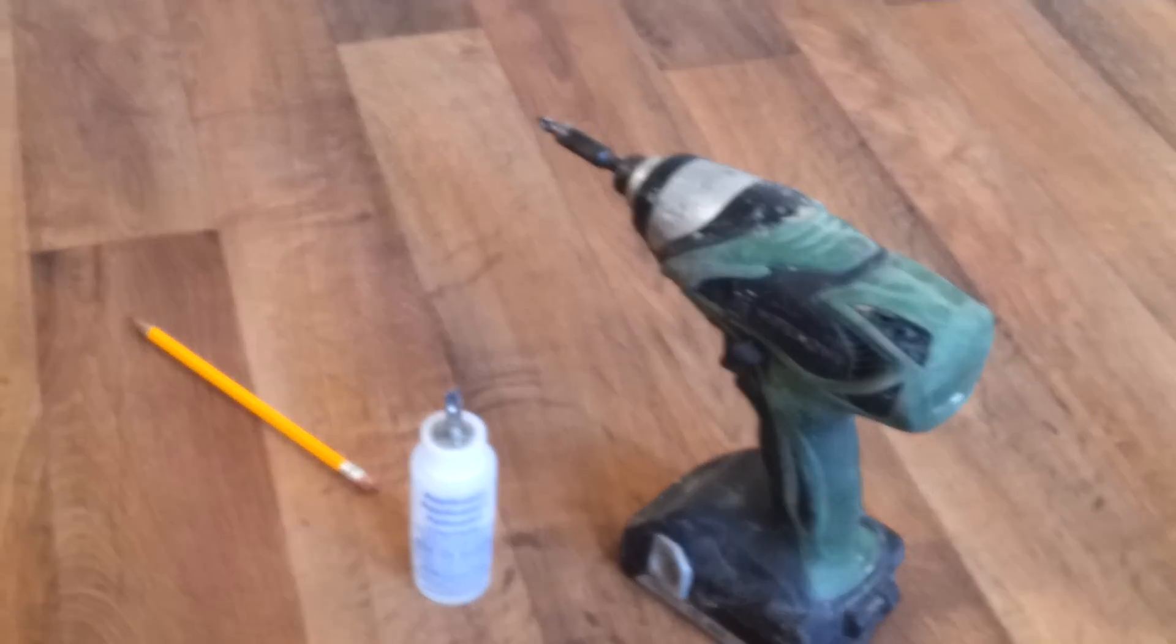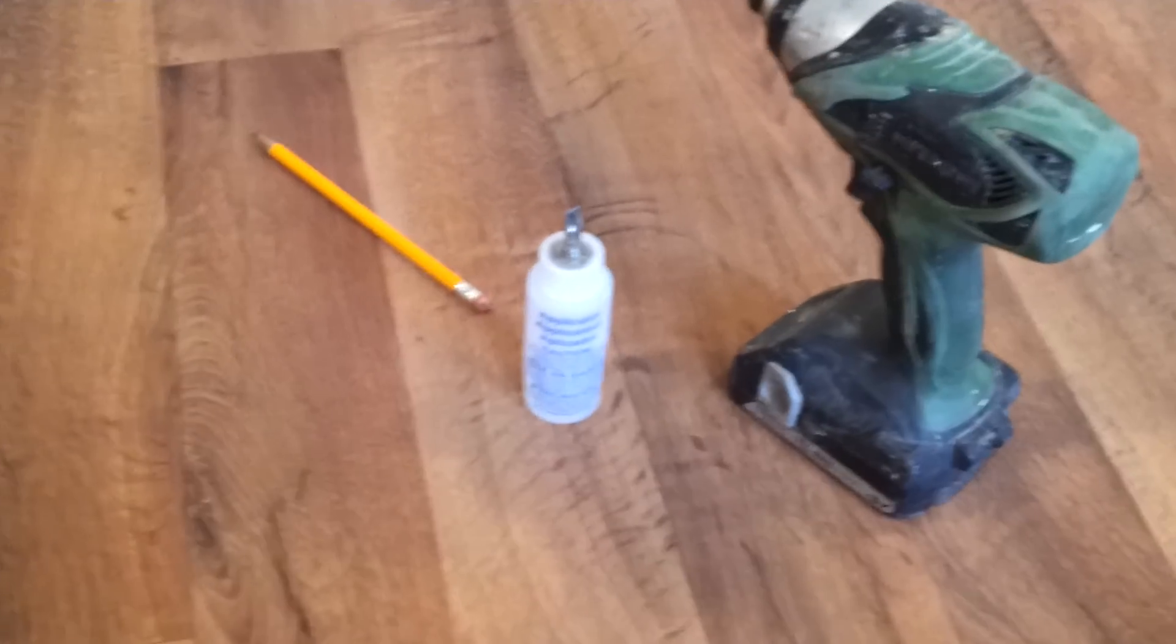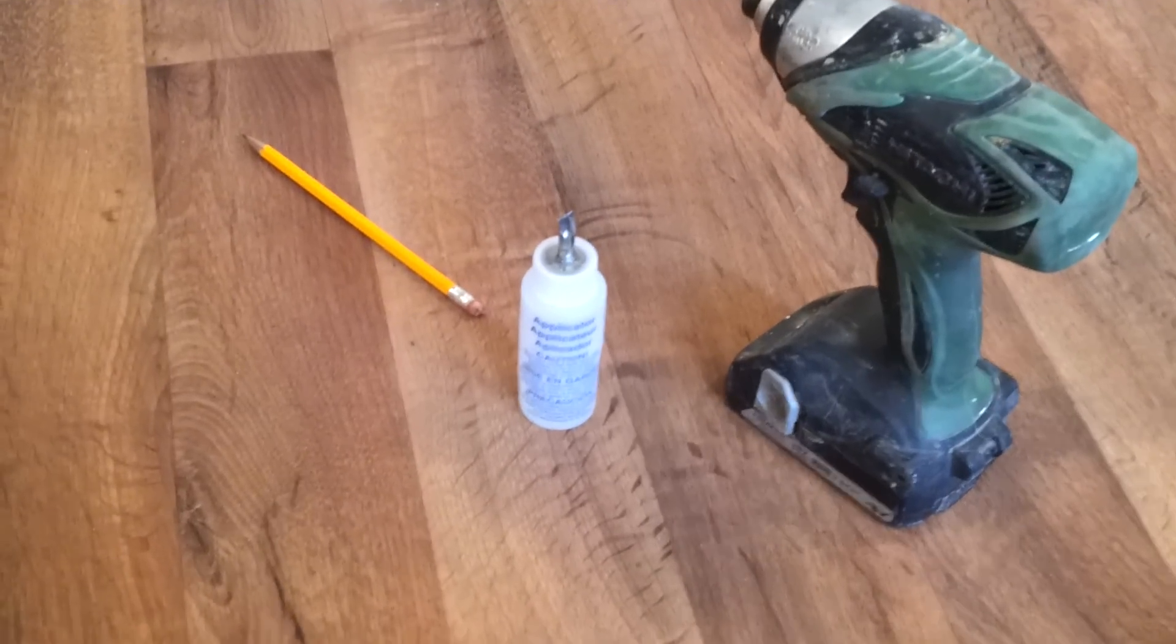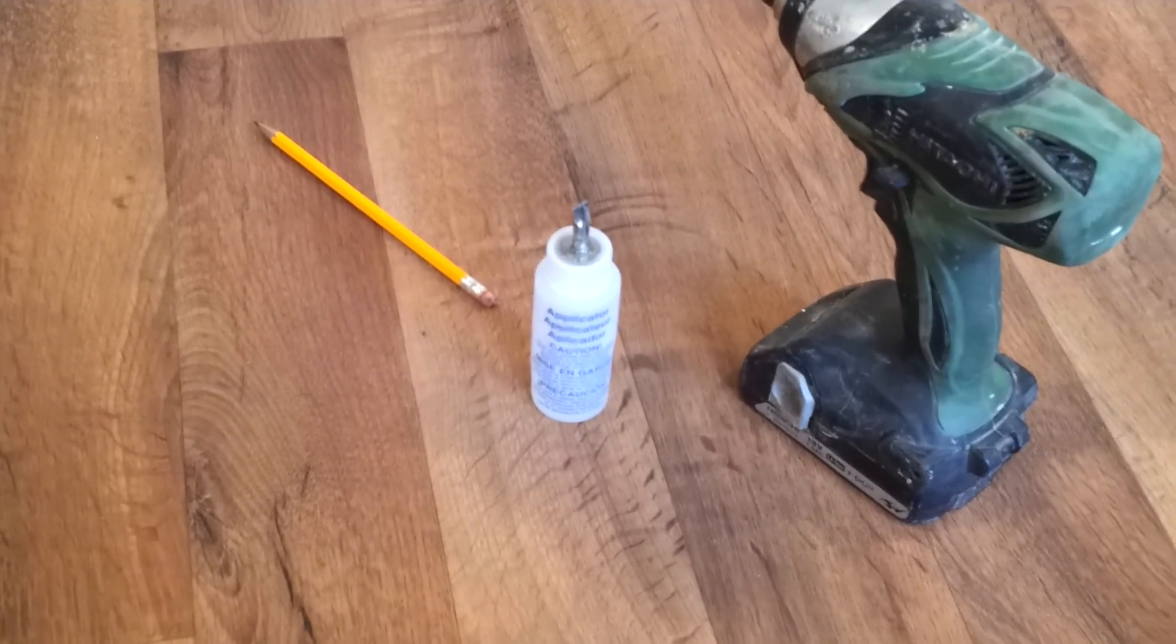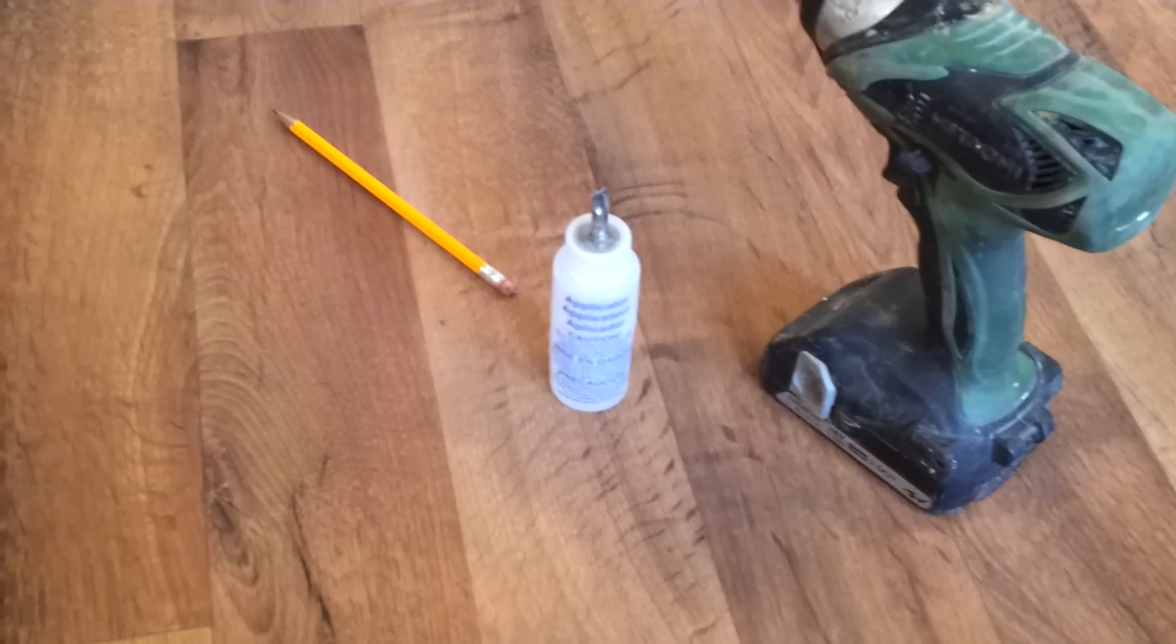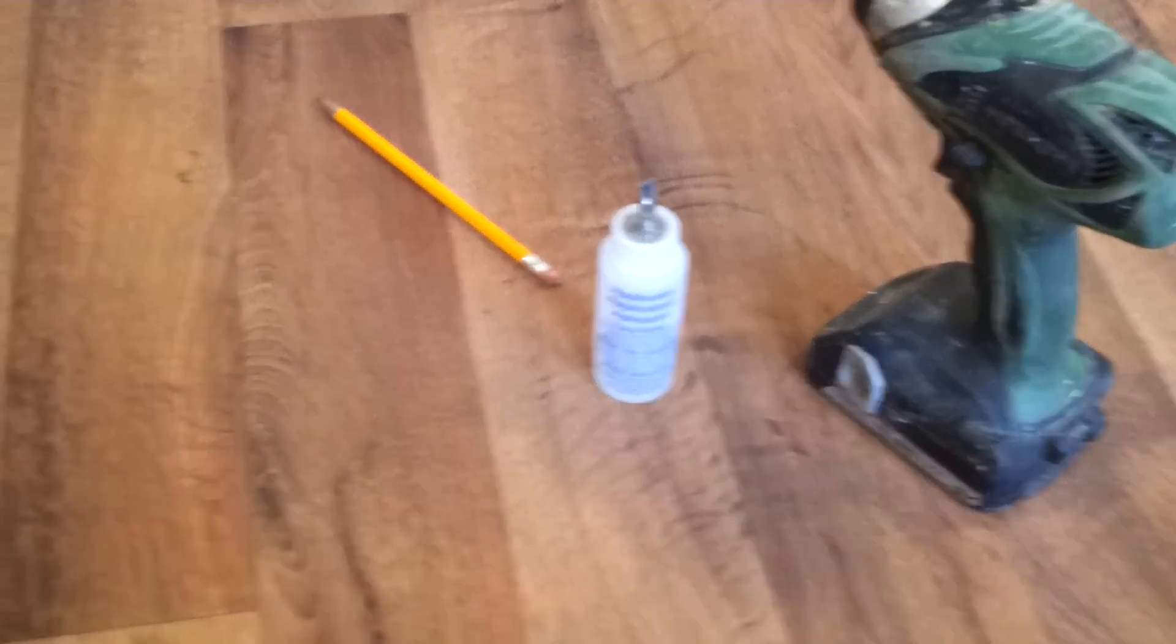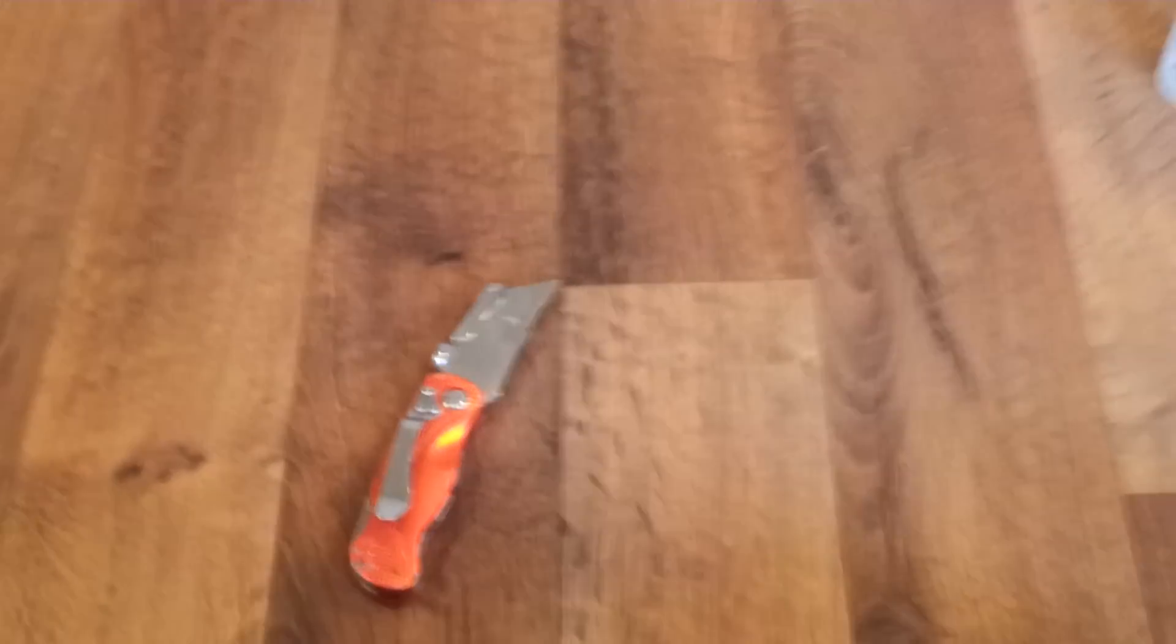Some of the tools you're going to need are a screw gun, some seam sealer, either low gloss or high gloss depending on what kind of floor you have, and a utility knife.